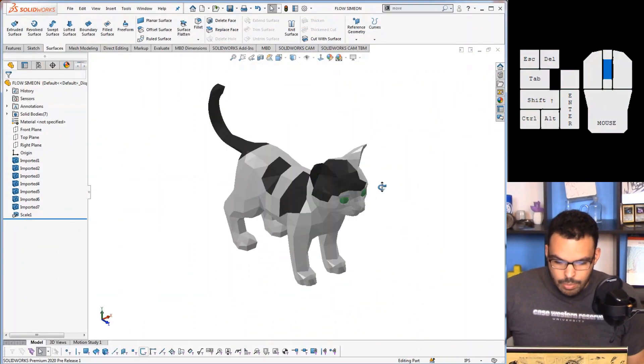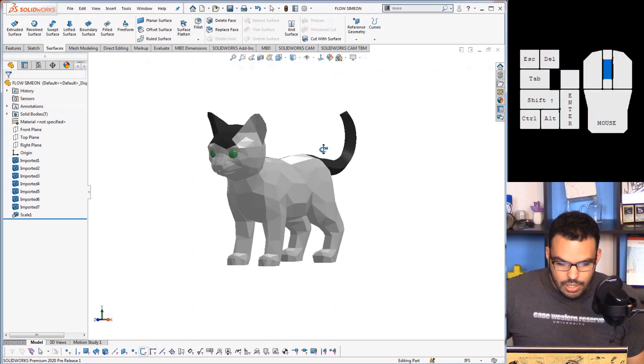So this next one I'm pretty excited about because it'll actually change the way we do flow simulation. So for flow simulation a quantity that we need is the frontal area of the object that we're analyzing.